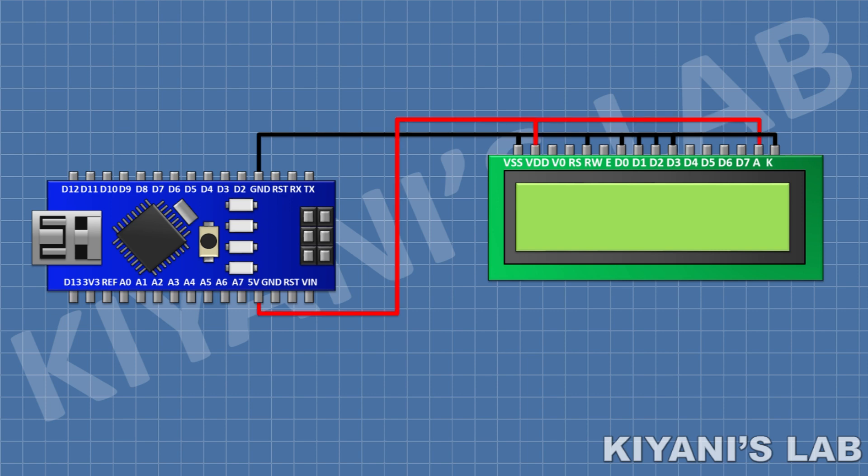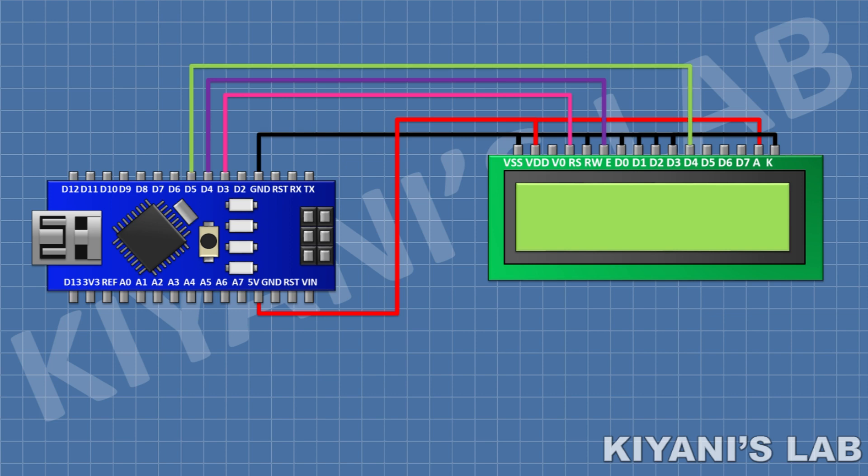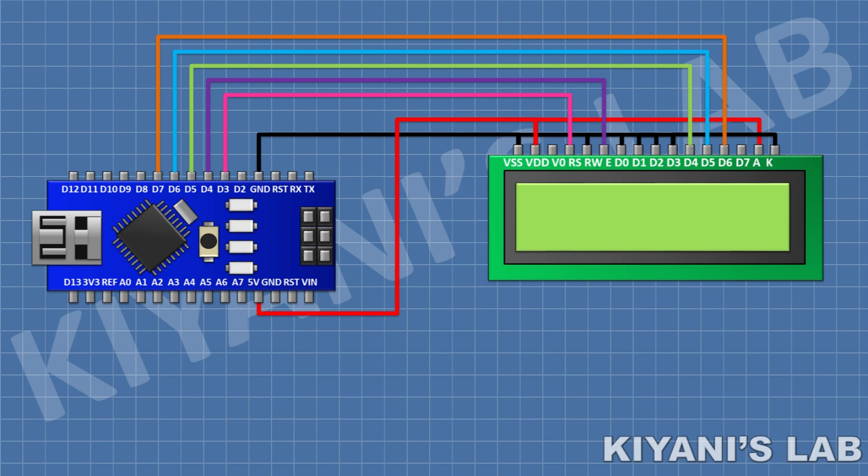After that connect its pin number 4 to pin D3 of Arduino, its pin number 6 to pin D4 of Arduino, its pin number 11 to pin D5 of Arduino, its pin number 12 to pin D6 of Arduino, its pin number 13 to pin D7 of Arduino, and its pin number 14 to pin D8 of Arduino.